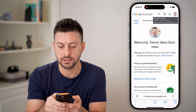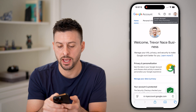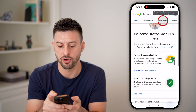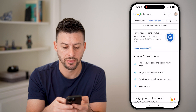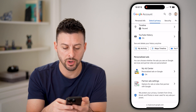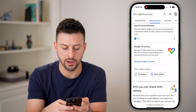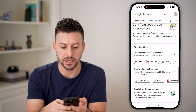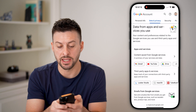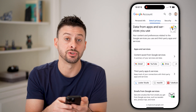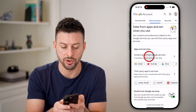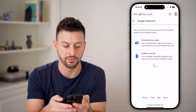After you've done that, tap at the very top where it says Data and Privacy, and then scroll down until you get to the section that says "Data from apps and services you use" and tap on Content Saved.